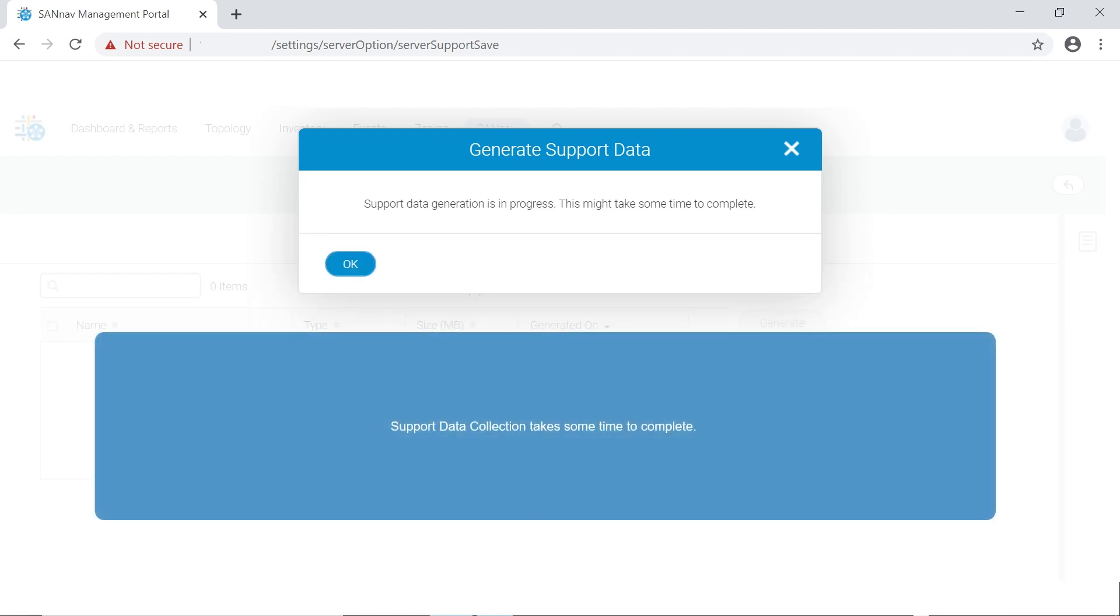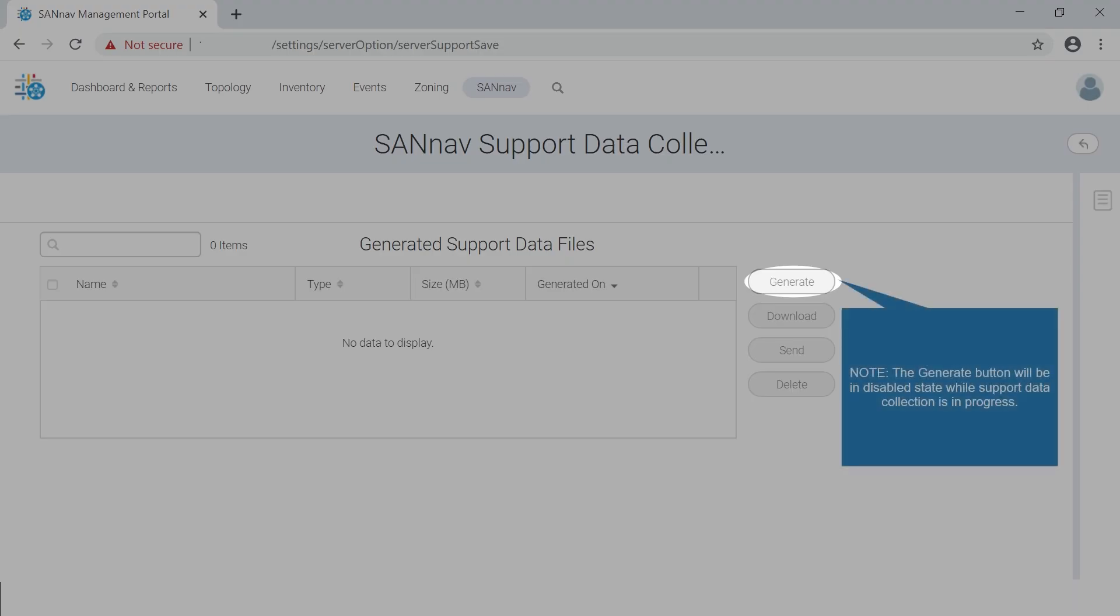Support data collection takes some time to complete. Note that the generate button will be in disabled state while support data collection is in progress.